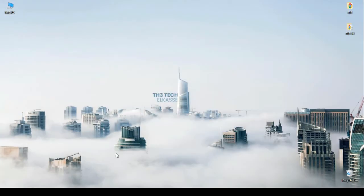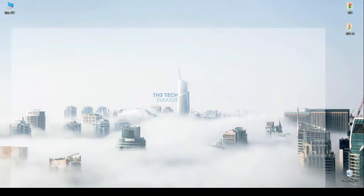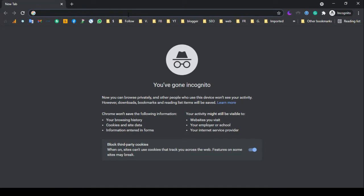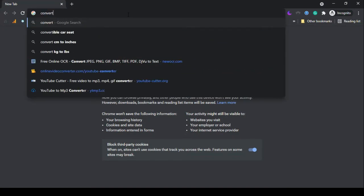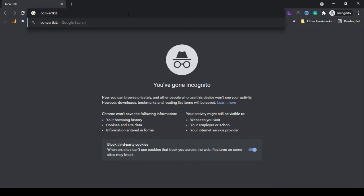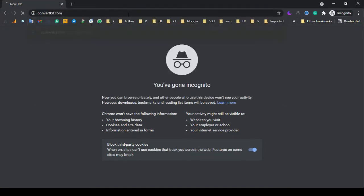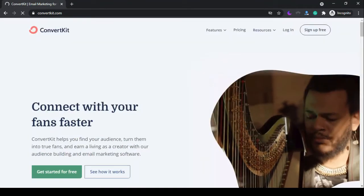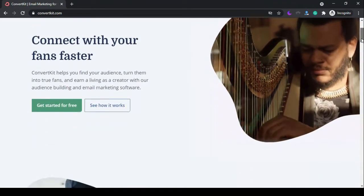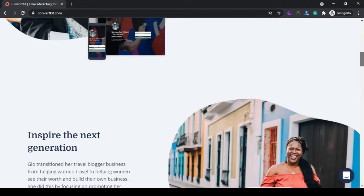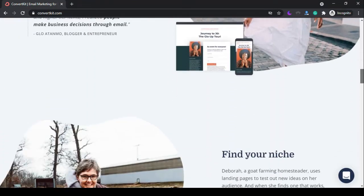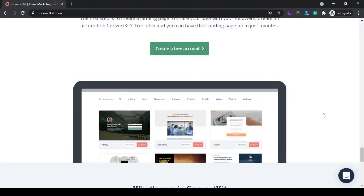Now let's get to know ConvertKit. Enter convertkit.com and scroll down a little to find the create a free account button.